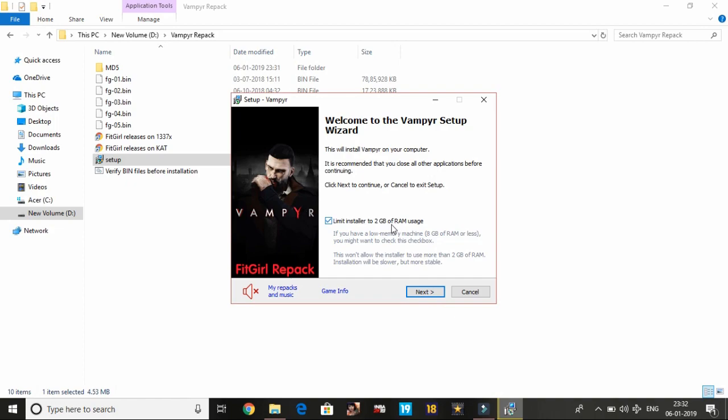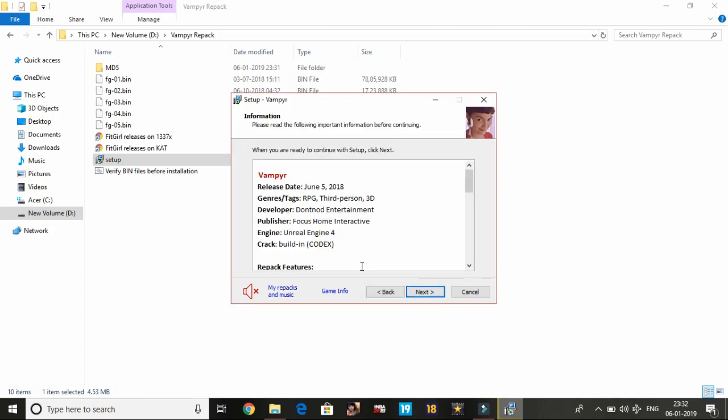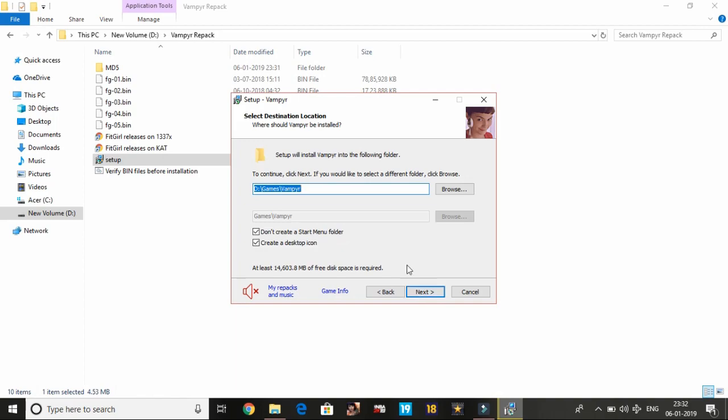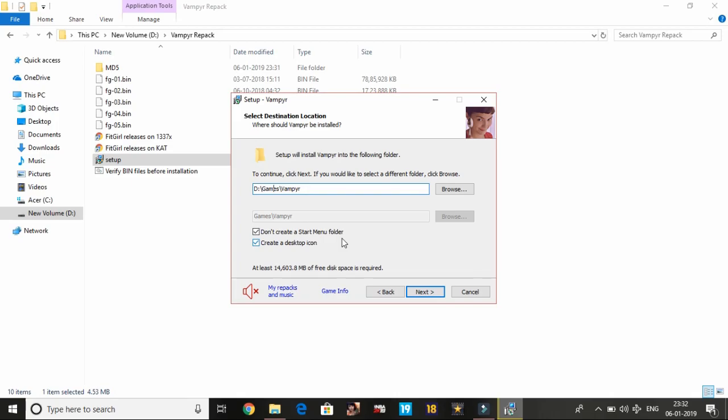Just follow the steps, next, next, and here, just change the installation directory. It is important. By default, it is somewhere in C drive. Just change it to somewhere except C drive. It's here in D drive, Games, Vampyr, so it's good to go as it's not in the C drive. That's all you have to do in the second step.